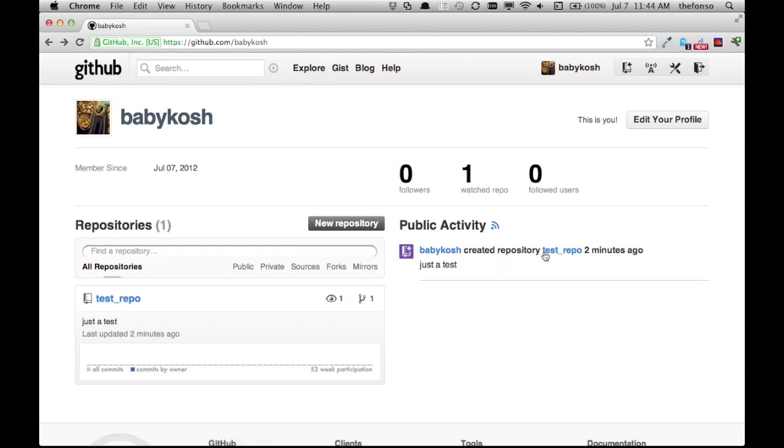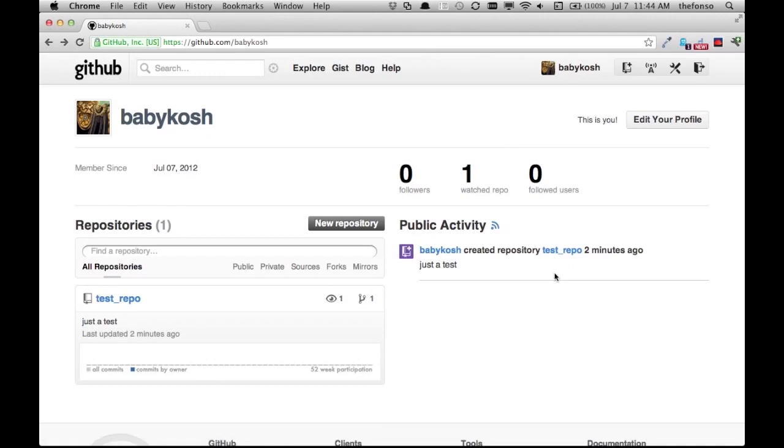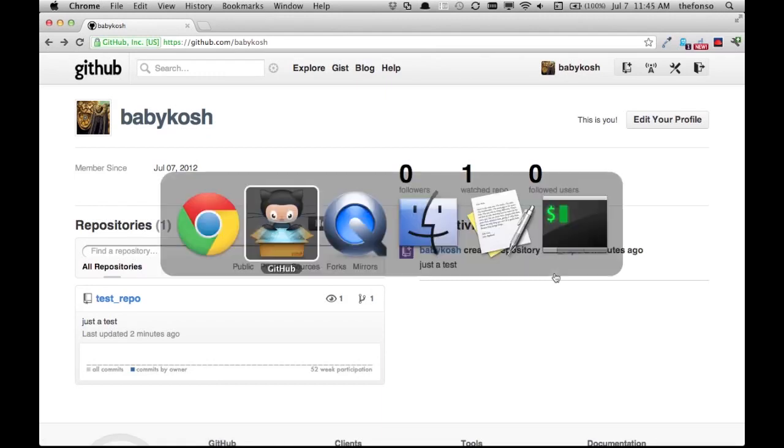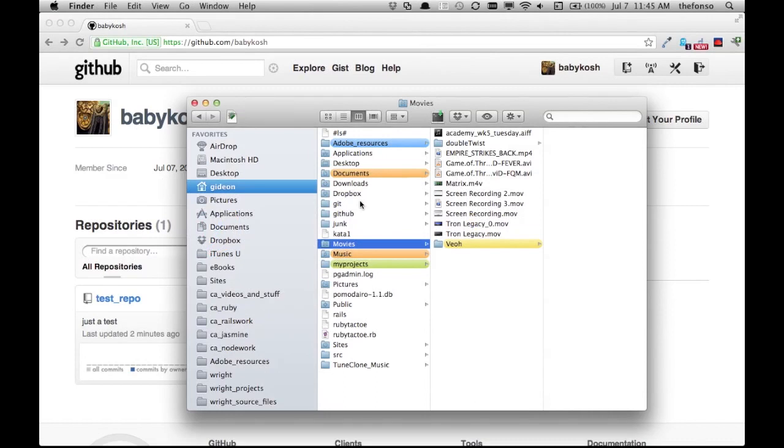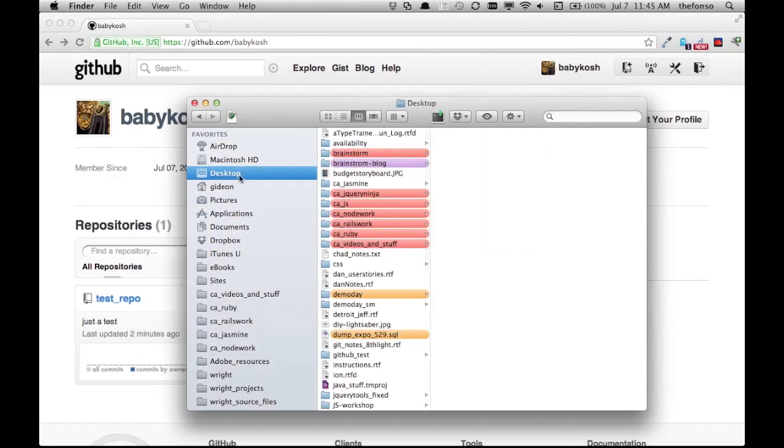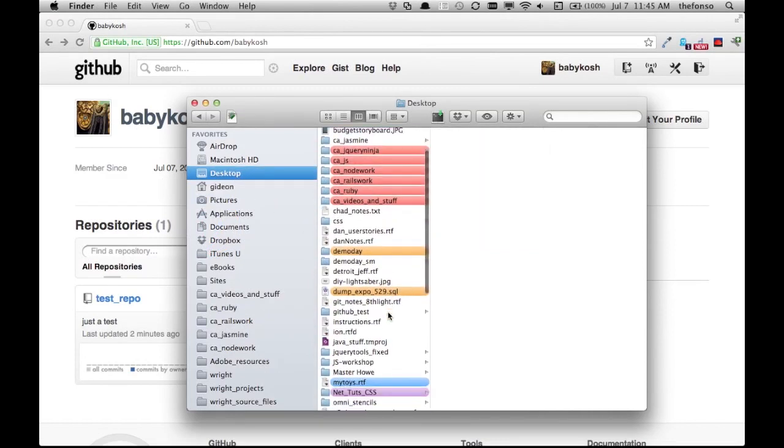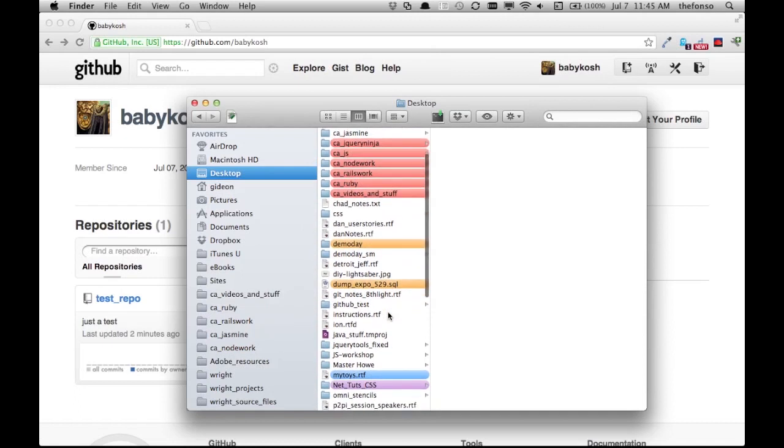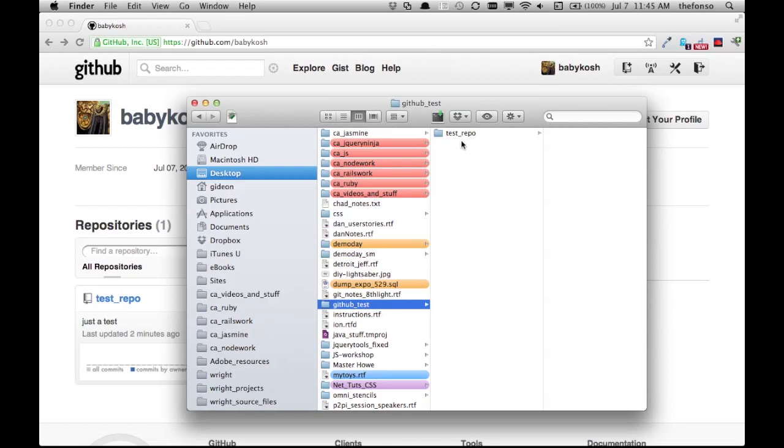Babykosh created repository just two minutes ago, and you can see that this repo actually lives on my desktop. Desktop, github-test, test-repo. Yeah, ta-da!